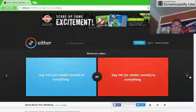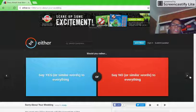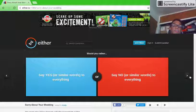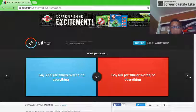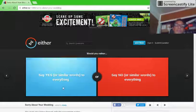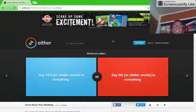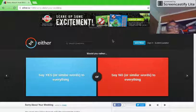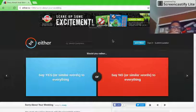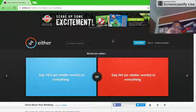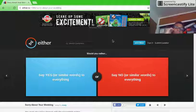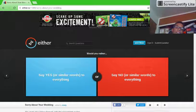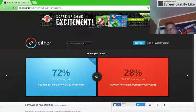Would you rather say yes or similar words to everything or say no or similar words to everything? Oh my gosh. That's a hard one. I'll go with that one.